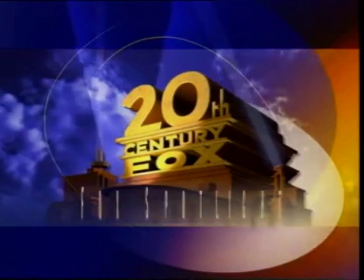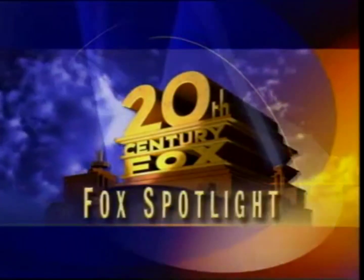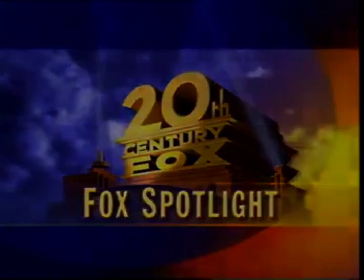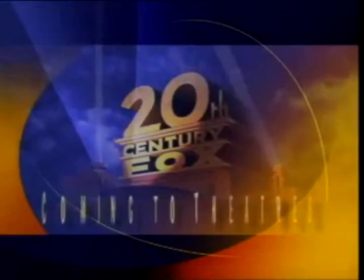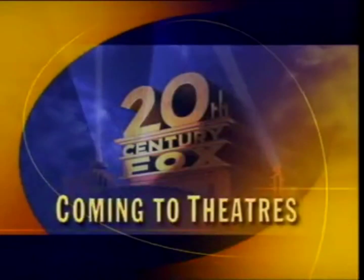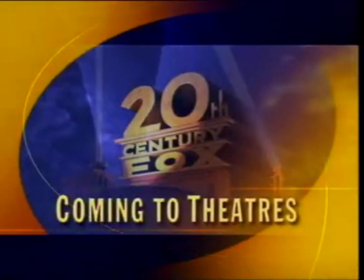And now, go behind the scenes with another Fox Spotlight. Look for these exciting films coming soon to theaters.